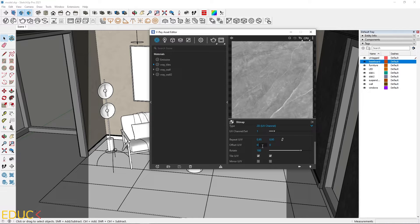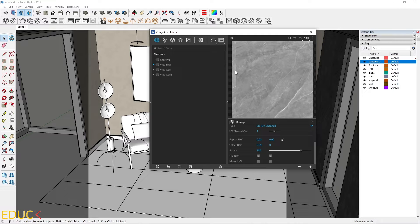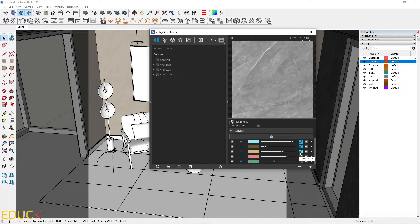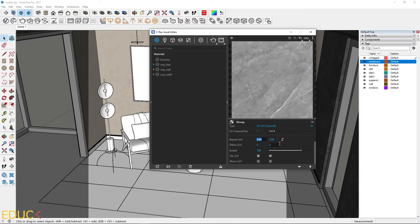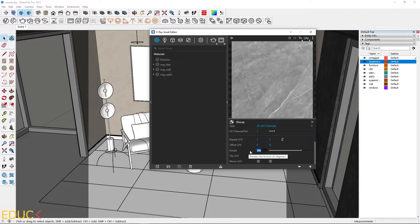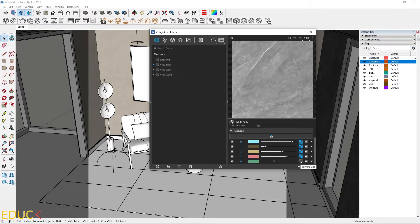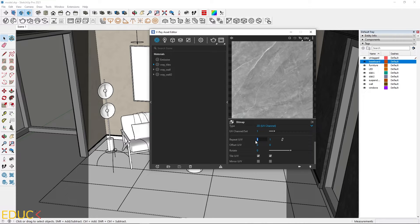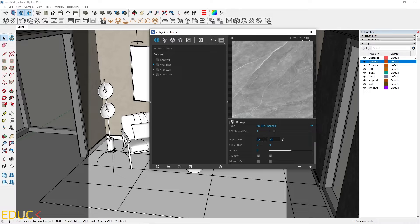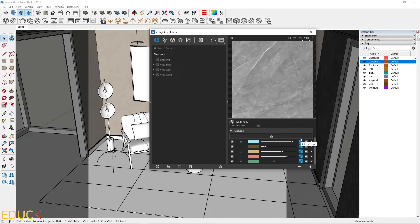You can also change the offset UV, which moves the pattern to the right or left side. I type 0.05 to test it, but I leave it at 0 to avoid an unwanted line. Moving to the next tile, I copy the texture again, paste as copy, go to texture placement, set 1 and 1, and rotate by 270 degrees. For the fifth texture, I copy from position 0, paste as copy, and scale it. Now I have 5 different textures.